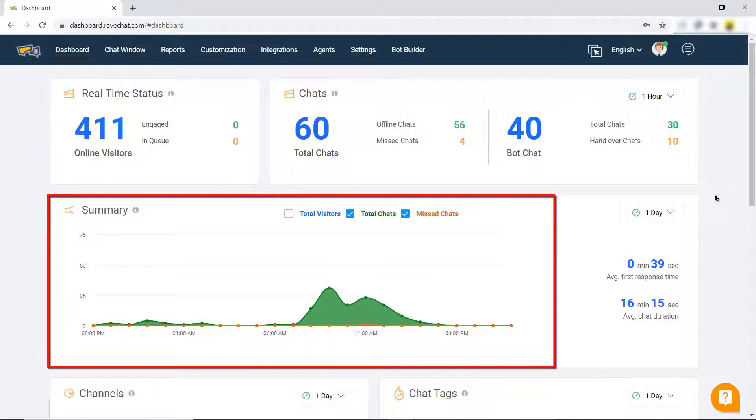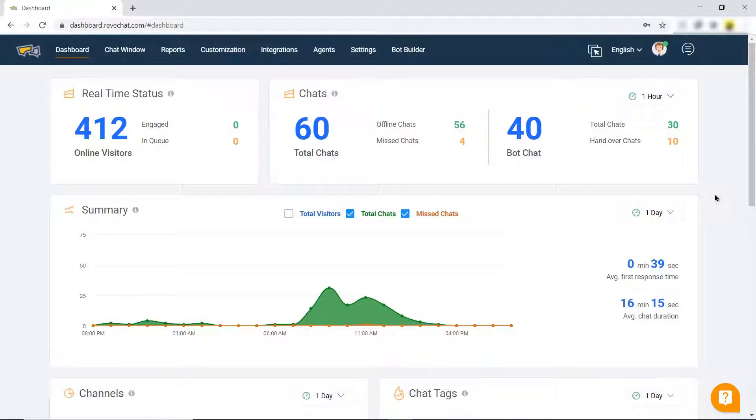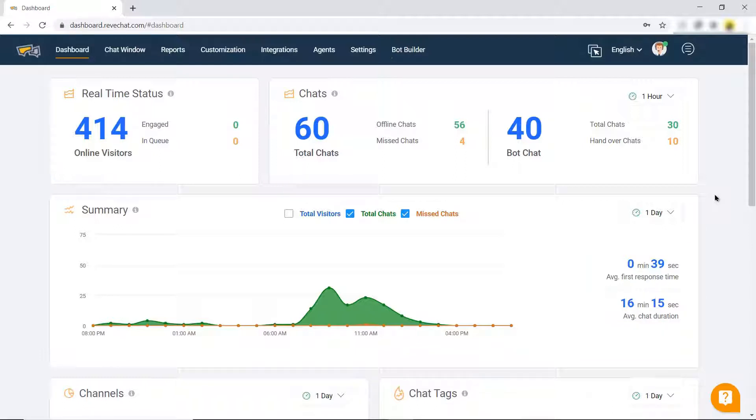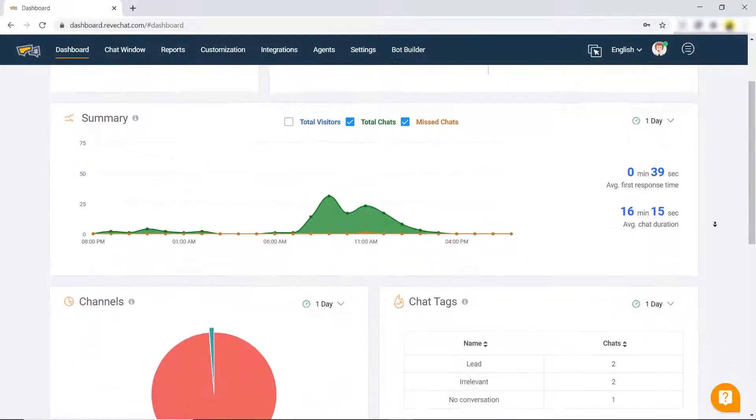Below that, a quick summary of total visitors, total chats, and missed chats is presented. The data presented here is interactive. On the right side, an average first response time and average chat duration can be seen. The shorter the time, the more effective the query has been resolved.